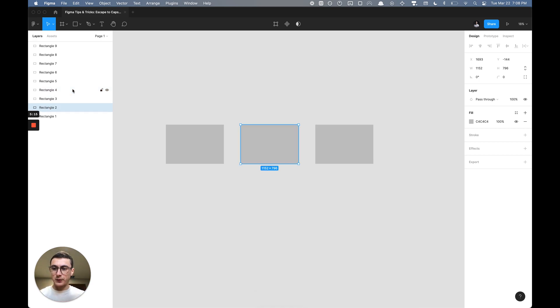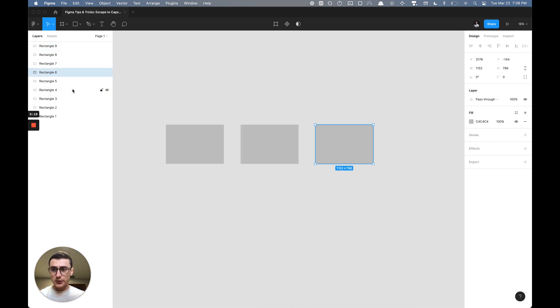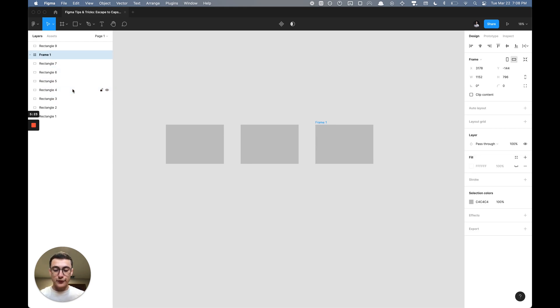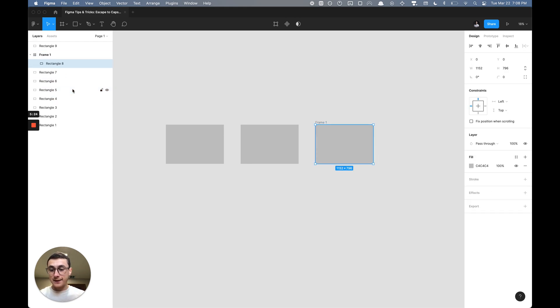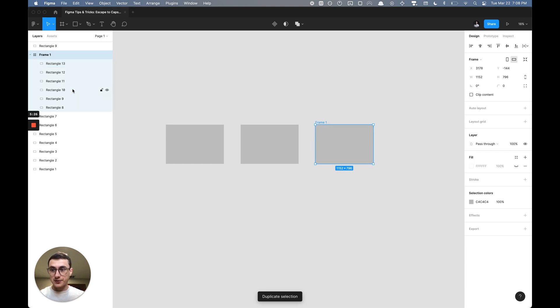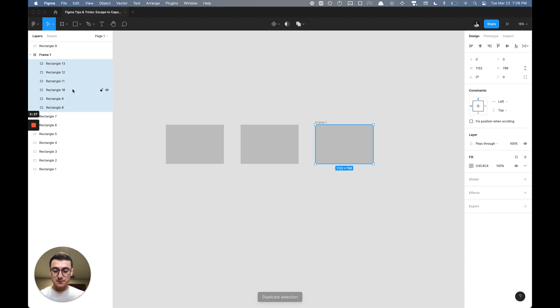I can navigate the layers panel using Shift+Tab and Tab—Tab to go down the layers panel and Shift+Tab to go up. Say I have this wrapped in a frame, and this frame has multiple child elements—I can just hit Enter to deep select.